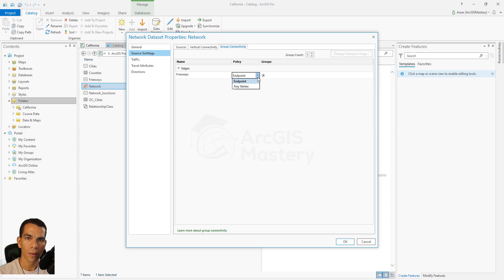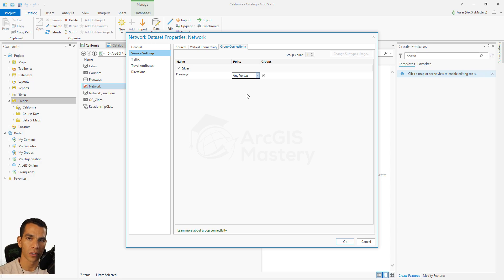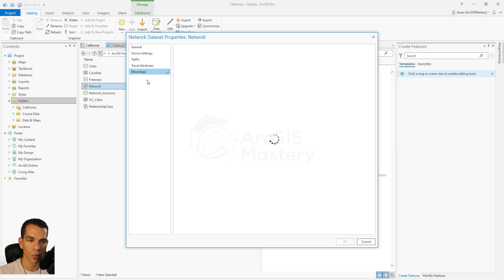The difference between Endpoint and Any Vertex: if your streets are one-way, you want routing to work from the beginning to the end of each street. If every street has two lines — one for each direction — you choose Endpoint. But because we drew our freeways as one line going in both directions, we choose Any Vertex. This way the routing will connect any street to any other street and handle all turns without a problem. This is an important setting to change if you don't have one-way streets.